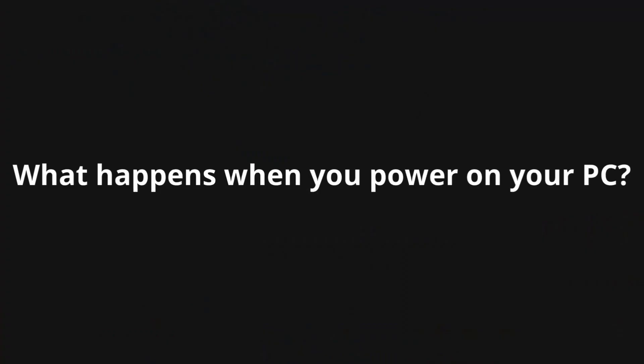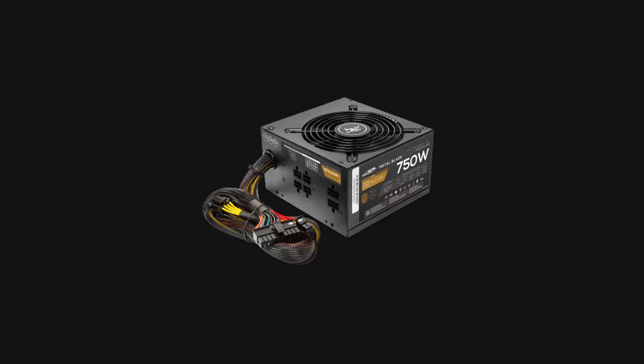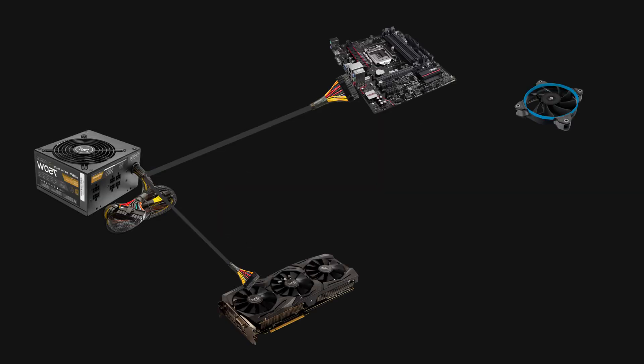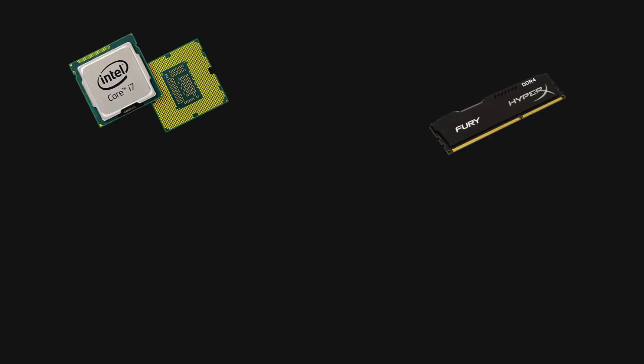Let's start by answering a simple question: what happens when you power on your PC? All starts with POST, or power-on self-test. Power supply sends power to all the components, then BIOS firmware takes control and it initializes CPU, memory, and other hardware components.